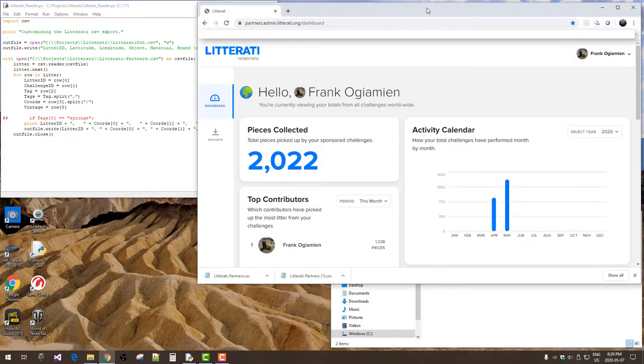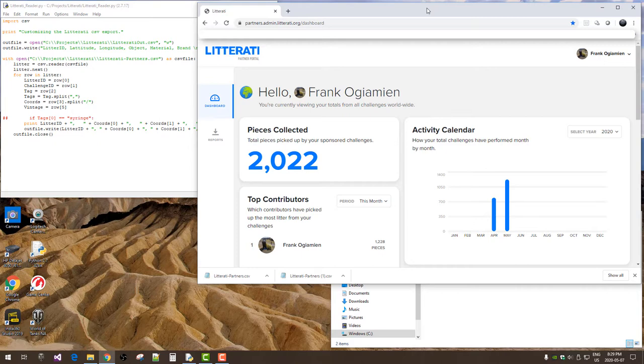Okay, this is just a short video showing how to download your Literati CSV file and then make a few modifications to it using Python. Then we'll take that data and we'll display it in a few applications.